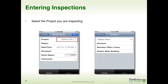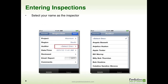Once you tap on Start a New Inspection, you will be presented with a screen that allows you to select your project. Keep in mind, depending on how your company has set up your Safety Net site, you might see Project, Facility, or Location — it's all the same concept. Once you have selected your project, you now want to select your name as being the inspector. Again, depending on your setup, you might see Inspector, Auditor, or Observer — it's all the same concept.